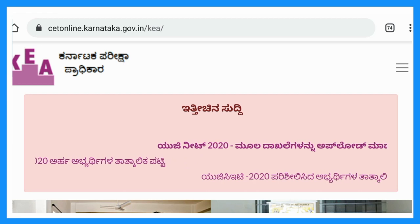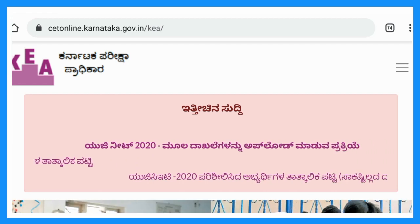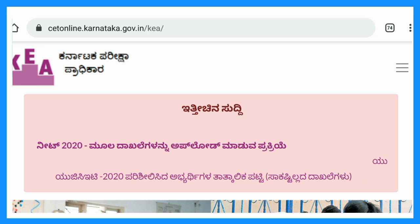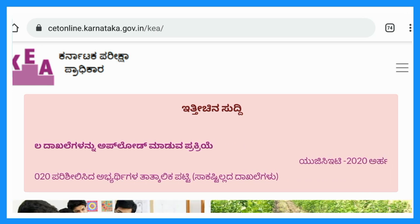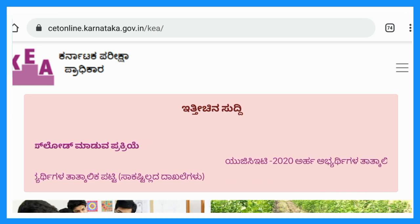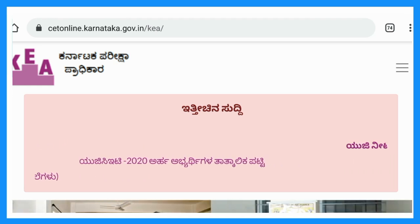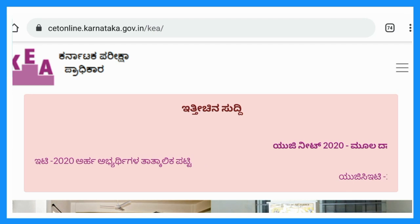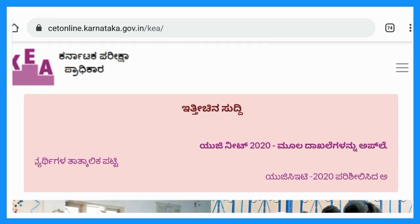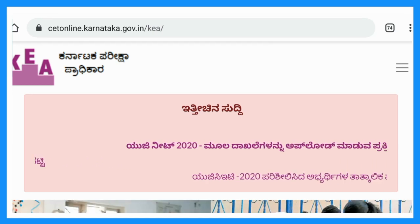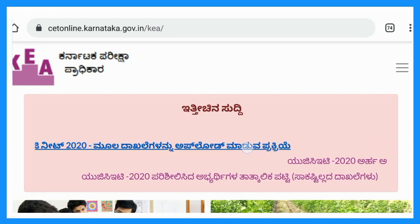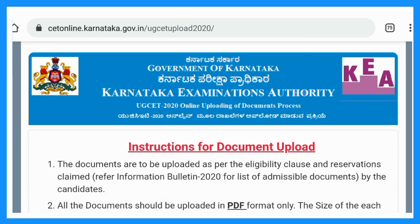You can type the UGC NEET website address and open it. Click the next button. The next window shows instructions for document upload.